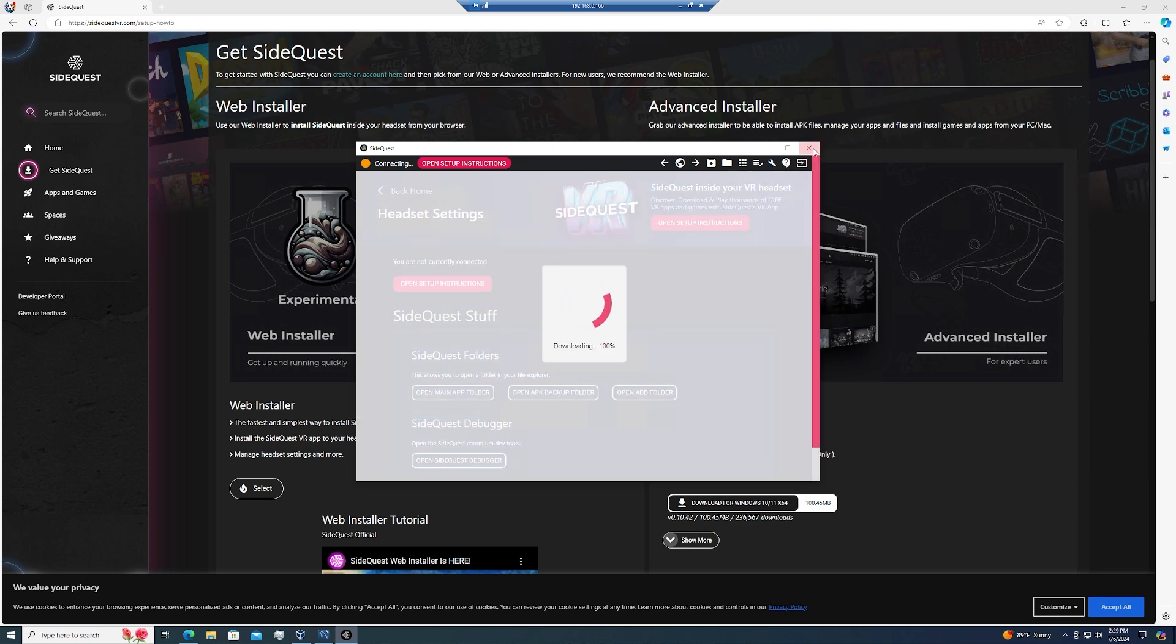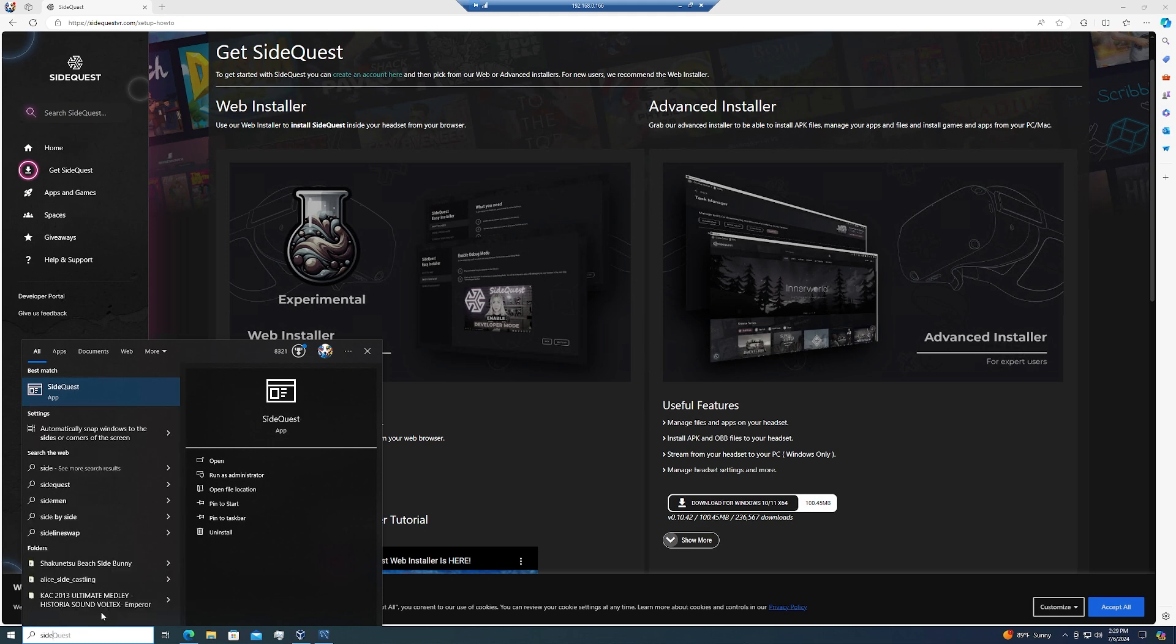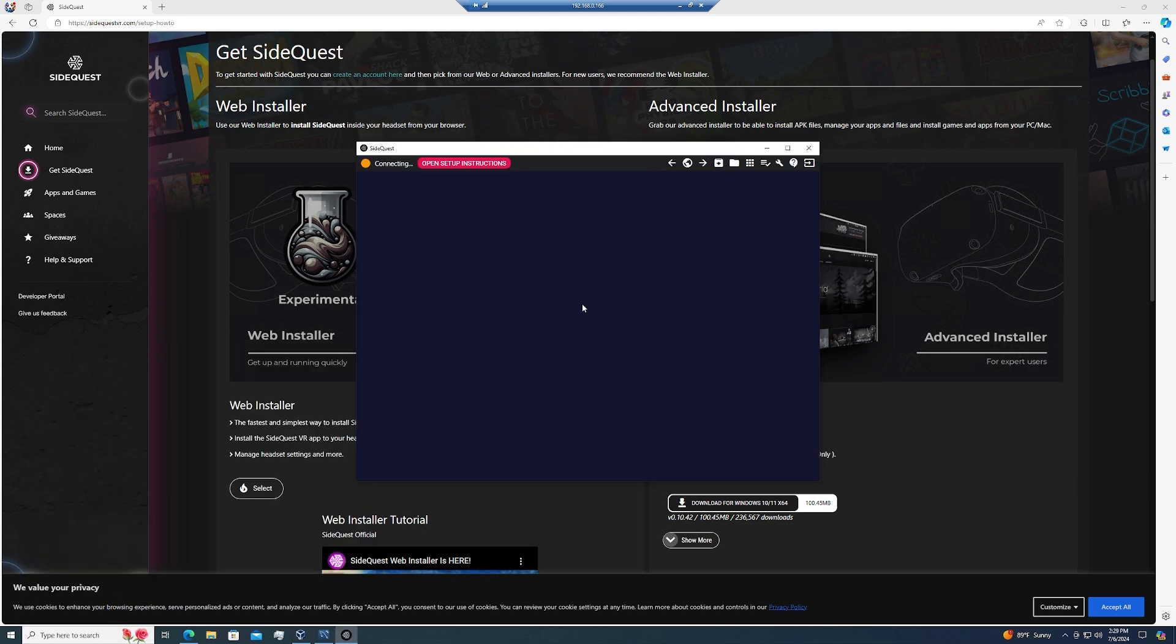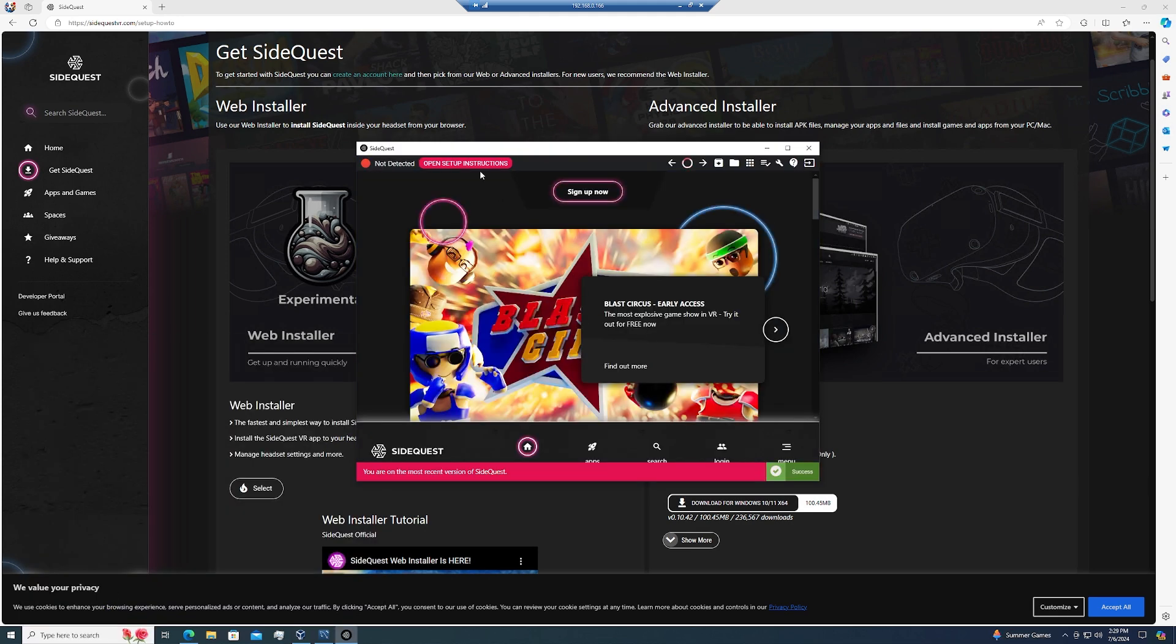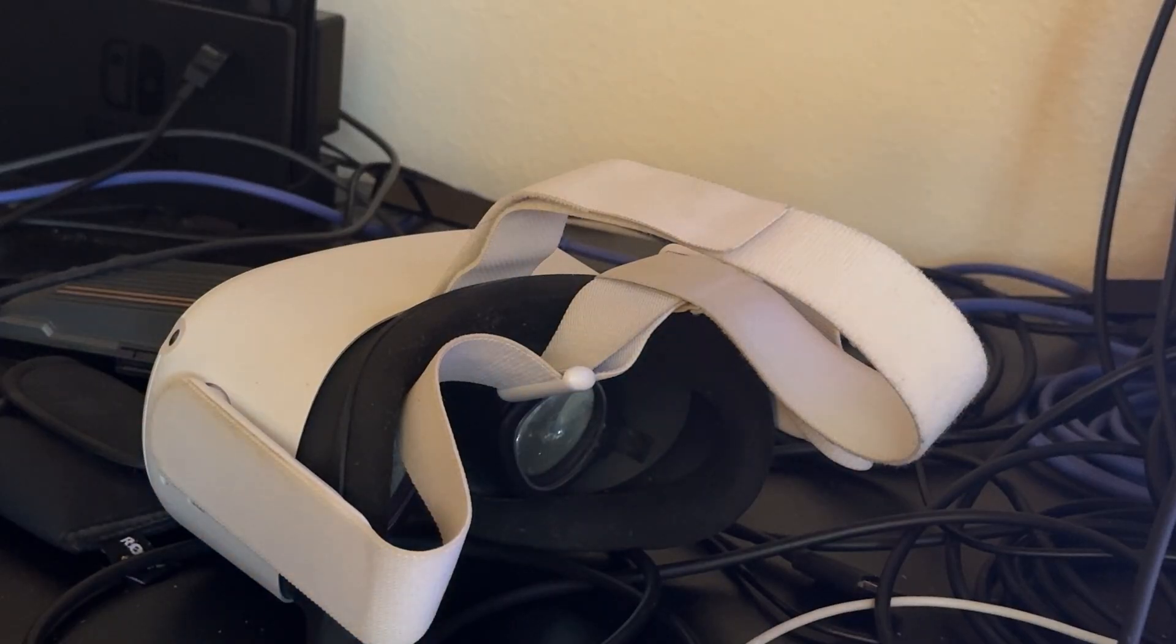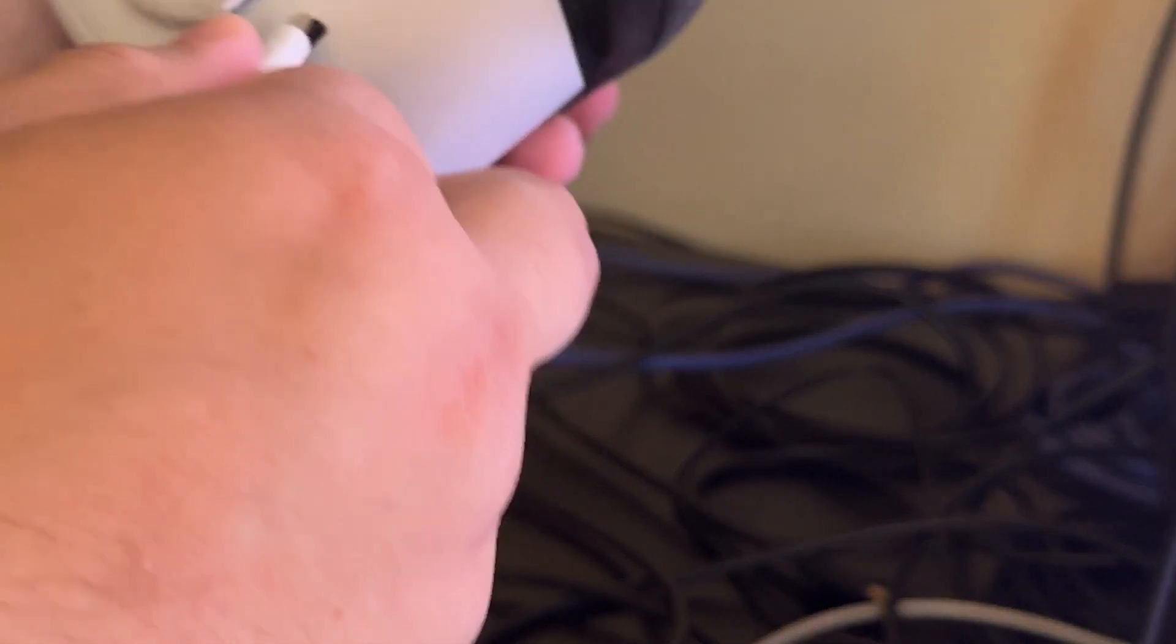Now if it does take more than a few minutes, I would say just go ahead and close SideQuest and reopen it, because it sometimes gets stuck on the downloading page. Now go ahead and plug in your Quest into the computer that you were planning on using.